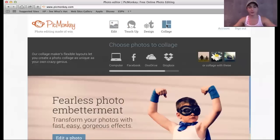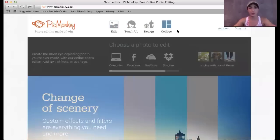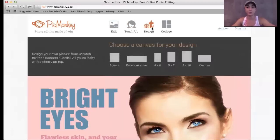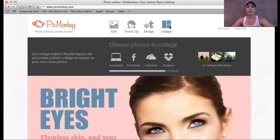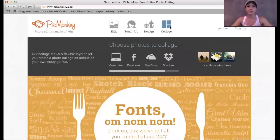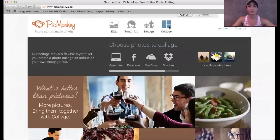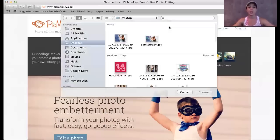You can do four things on PicMonkey — all of them are super cool. You can edit a photo, touch it up. You can design your own photo, or you can do a collage. I'm going to start with collages first because it's really the most basic of the PicMonkey options that you could do, and it's something that you'll probably use often. So I'm going to go ahead and click on collage.